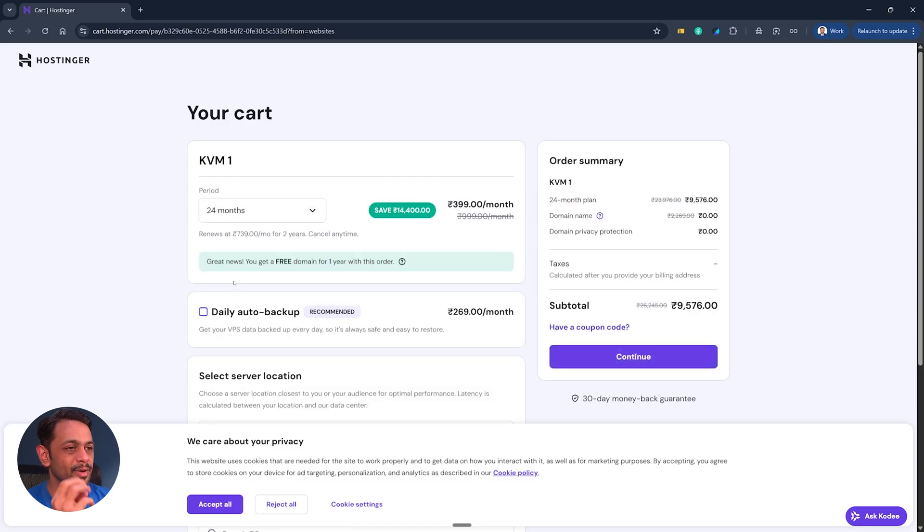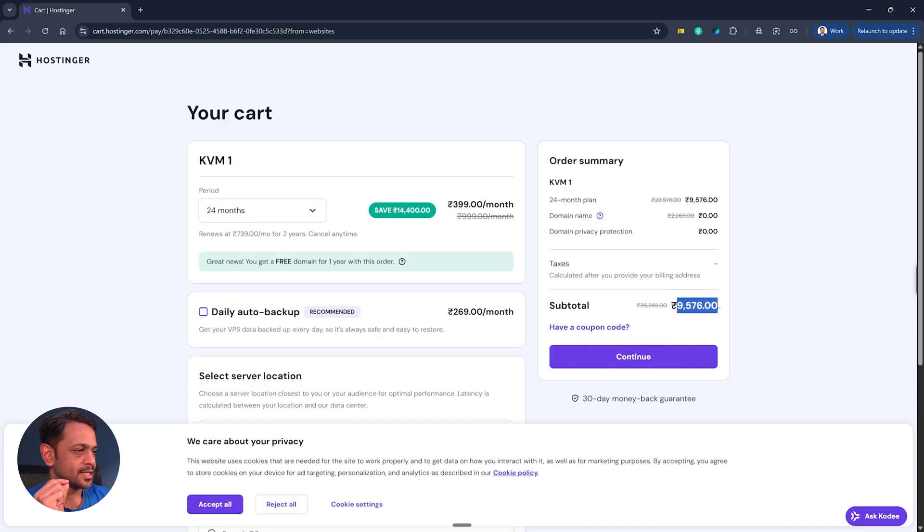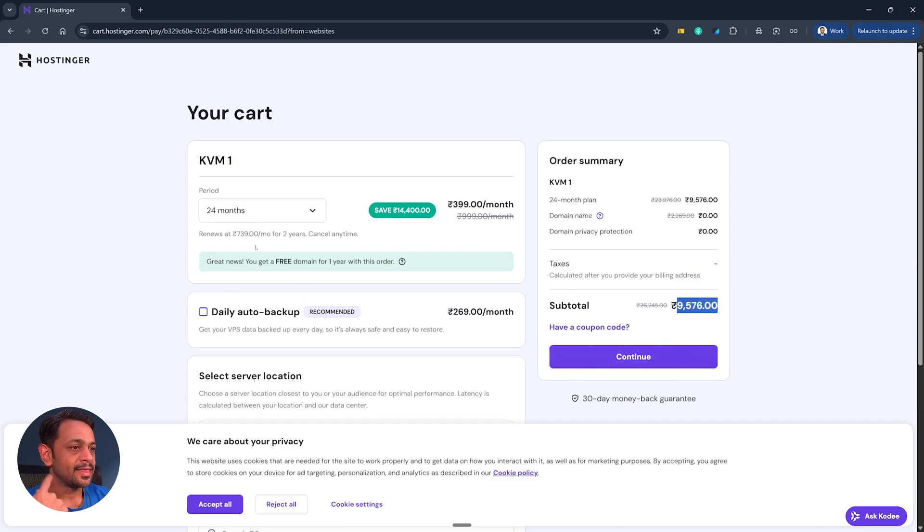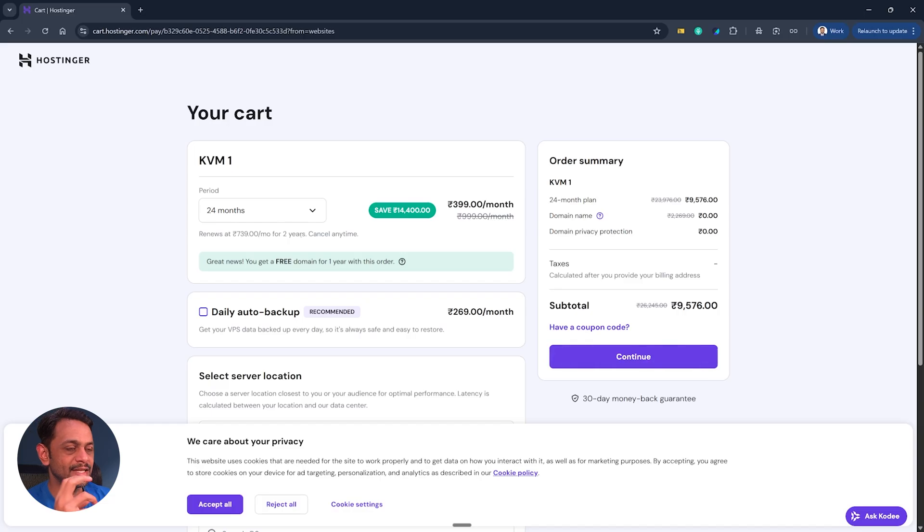For the first 24 months it will be 9,576 rupees for first two years, and then on it will be 739 per month but billed once in two years, which means they'll charge entirely for two years.